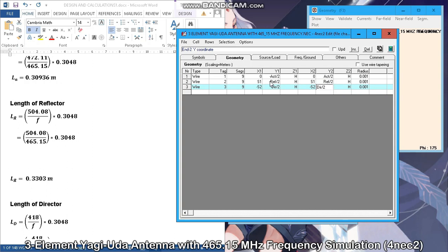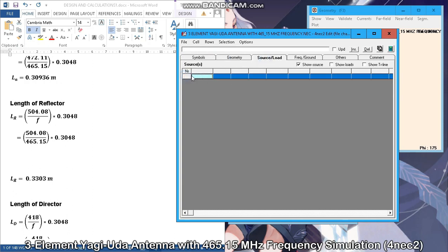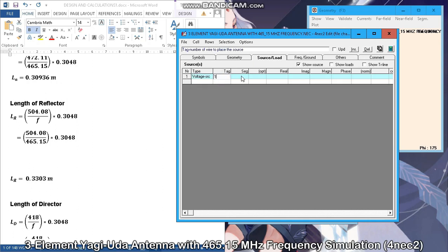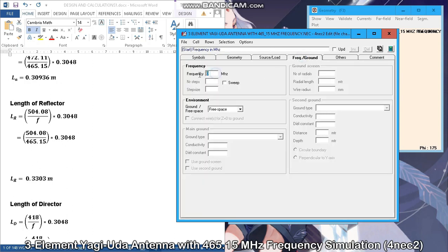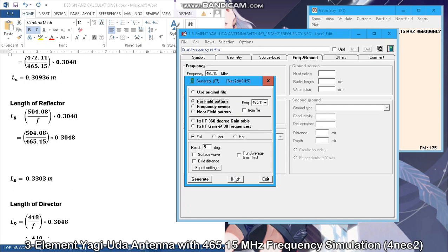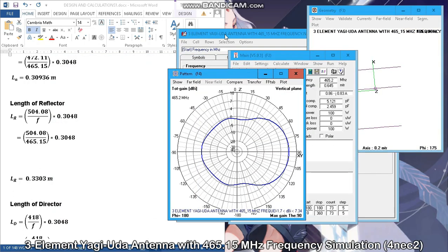Always double-check the values. Next is the source node. The source will be voltage type and only the active element will be supplied, which has a tag of 1, the segment is 5, and the real and magnitude value will be 1. Since we don't have phase, the value will be 0. Frequency is 465.15 MHz and the environment is free space. Save and generate the far field pattern.